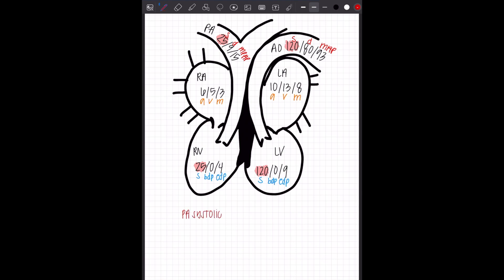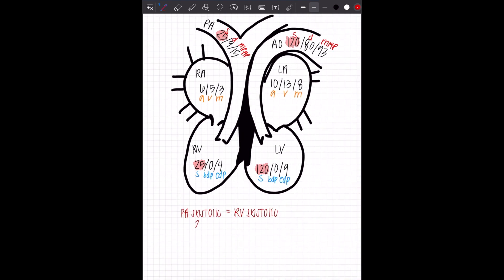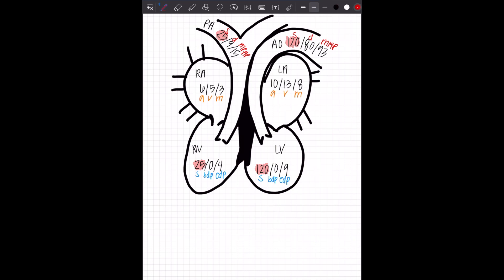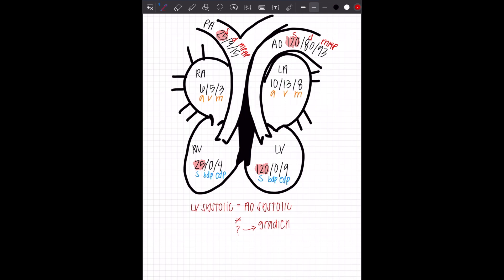PA systolic and RV systolic are the same, 25 and 25. Then you'll notice AO systolic and LV systolic are also the same, 120, 120. What if they didn't equal each other? If they didn't equal each other, that would be called a gradient, a difference of pressures where there shouldn't be a difference in pressures.